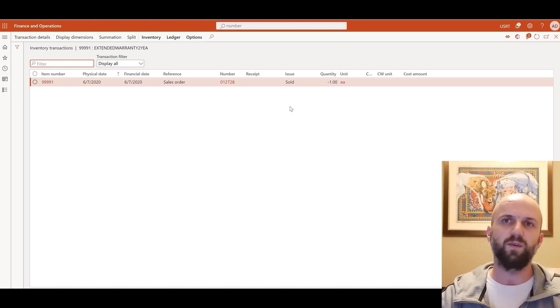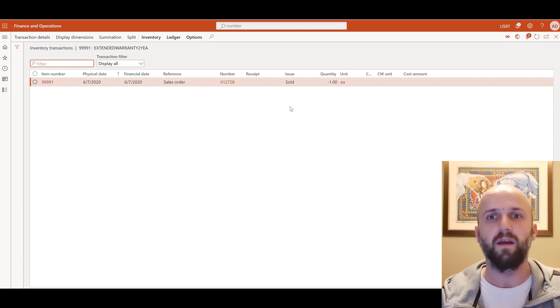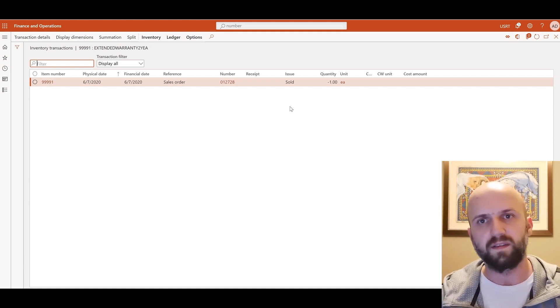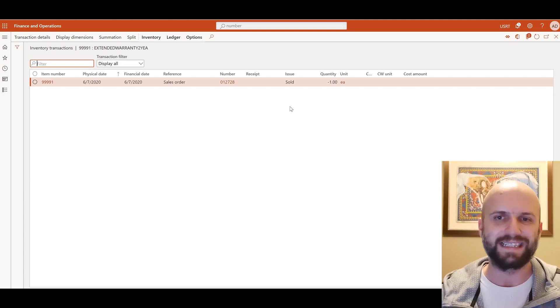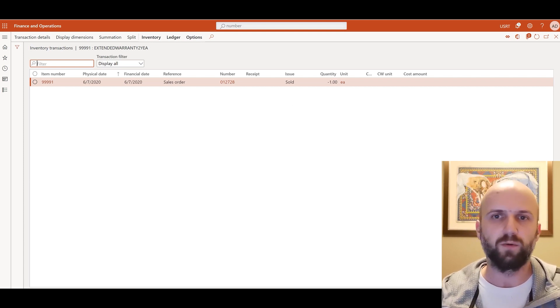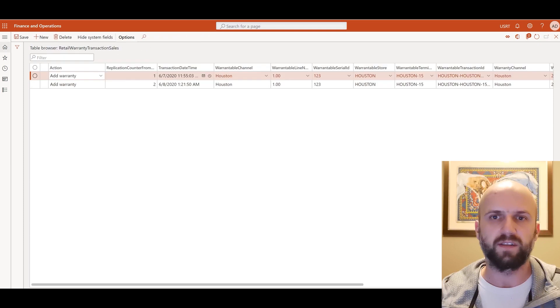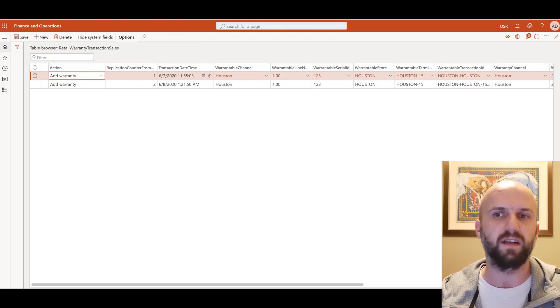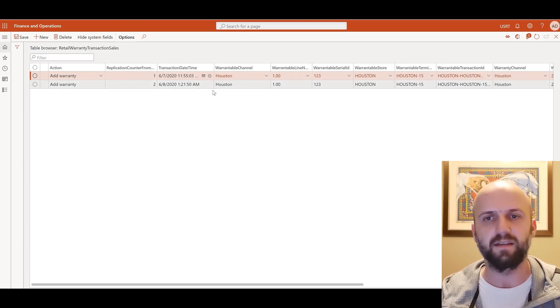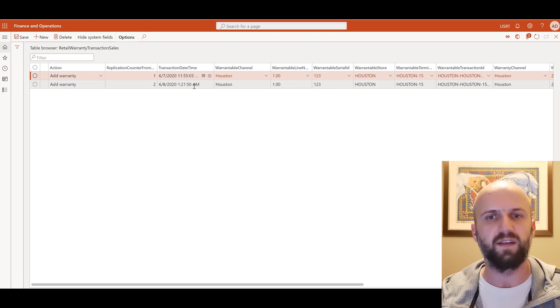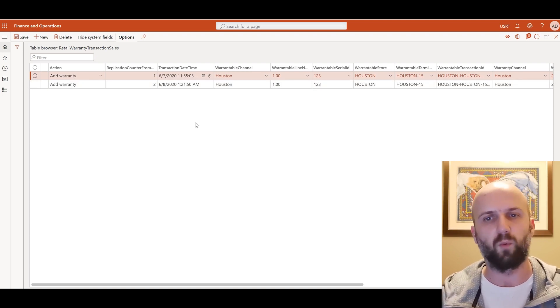So where else can we see the warranty transactions that got generated? At this point there are no forms that you can see it at so you would need to use a table browser instead. One of those tables that shows you those retail transactions warranty transaction is called retail warranty transaction sales and I use this OData syntax to actually show the content of that table. And here we see two transactions for the warranties that got generated.